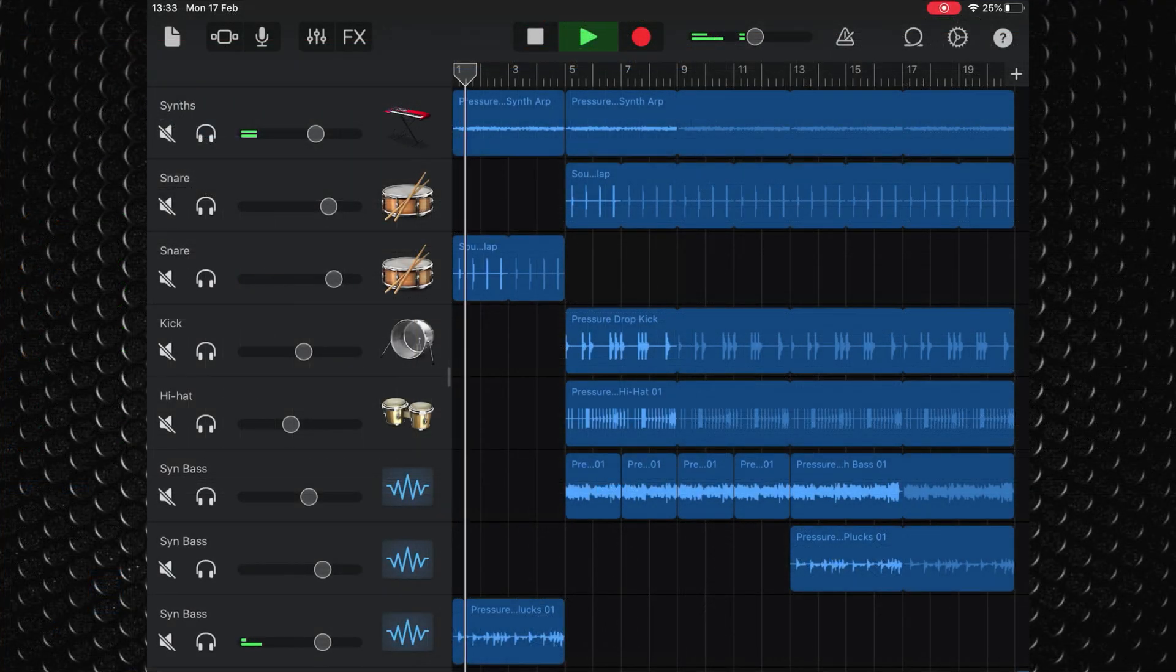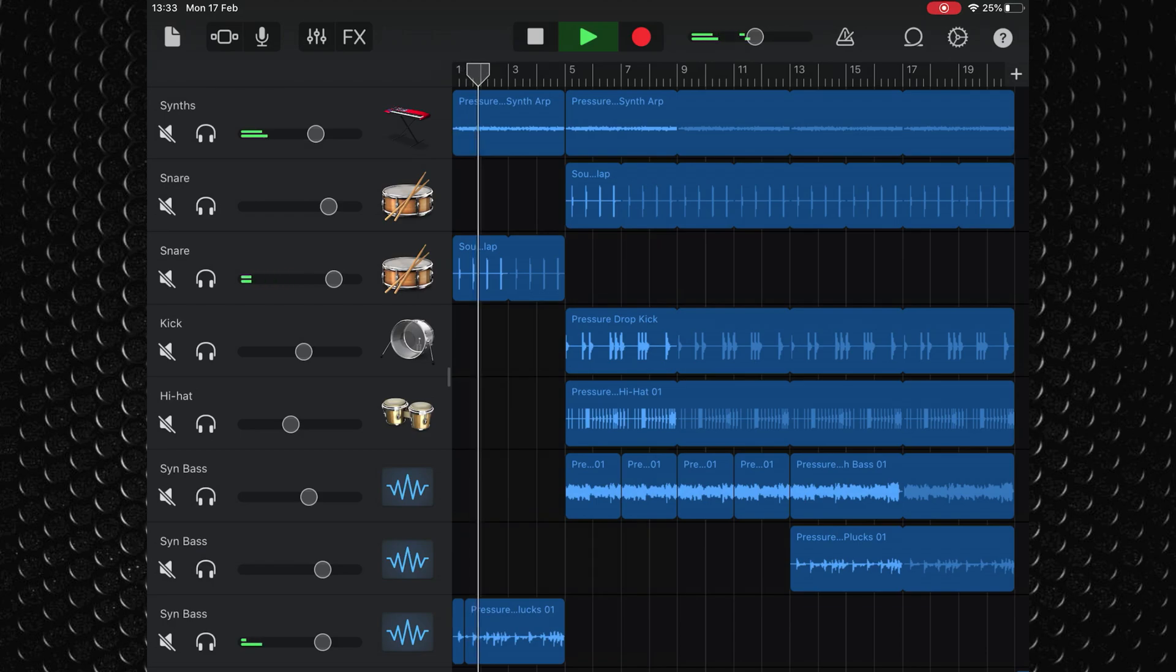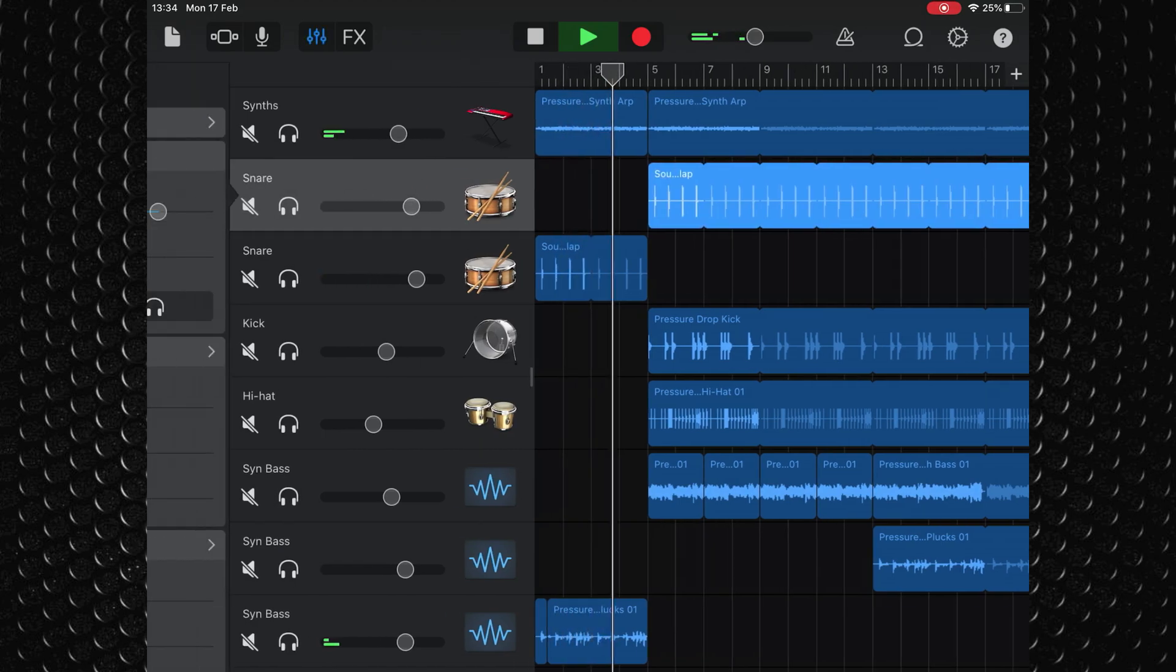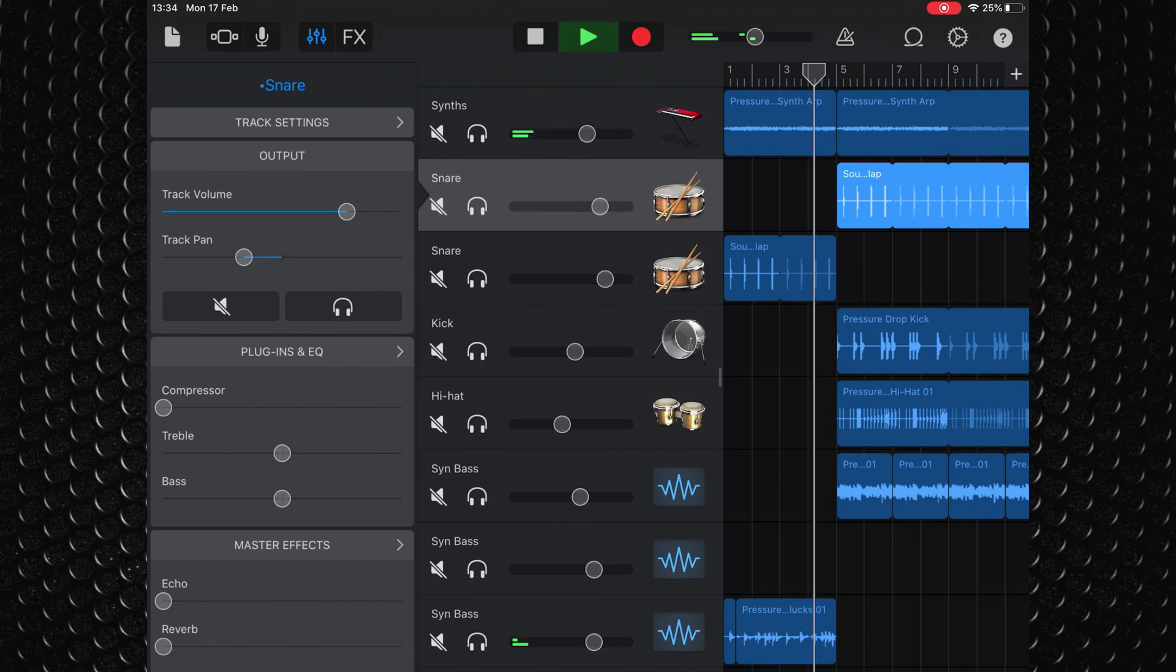On iOS, you can use it in standalone mode, via inter-app audio, or as an audio unit plugin.